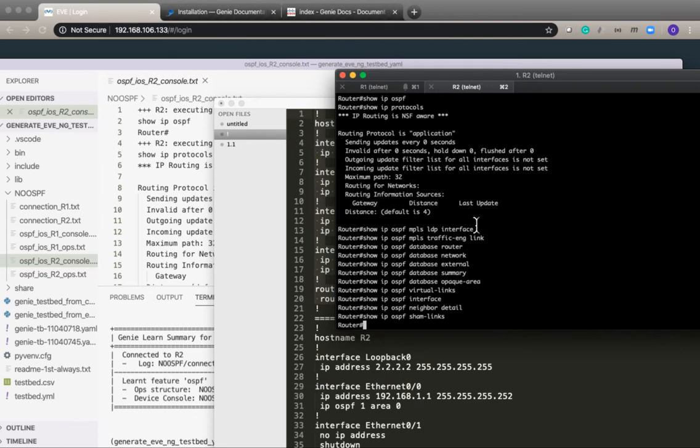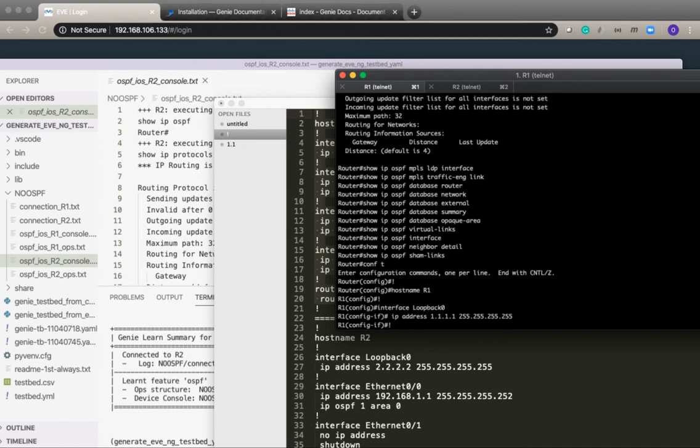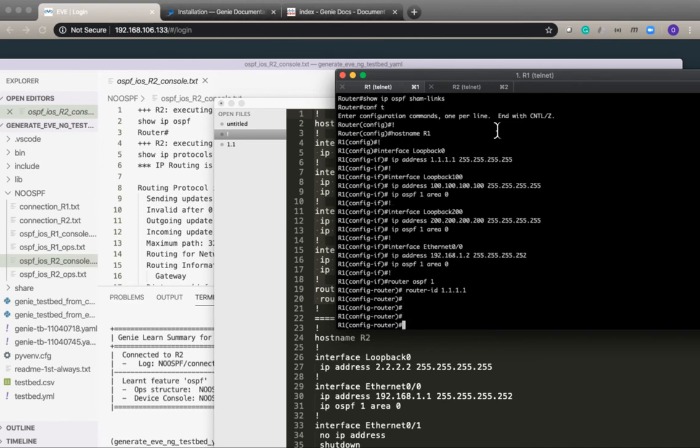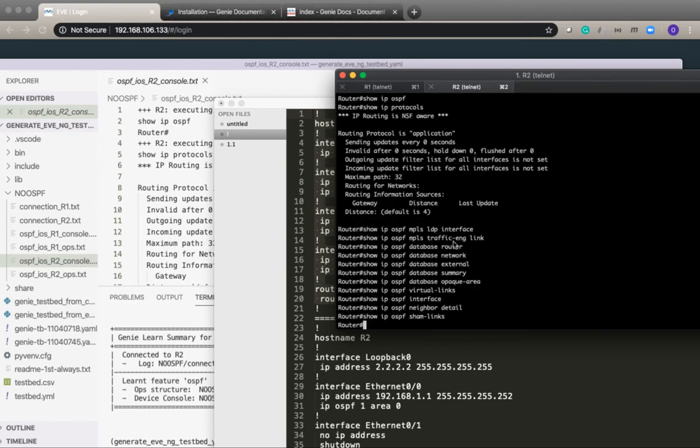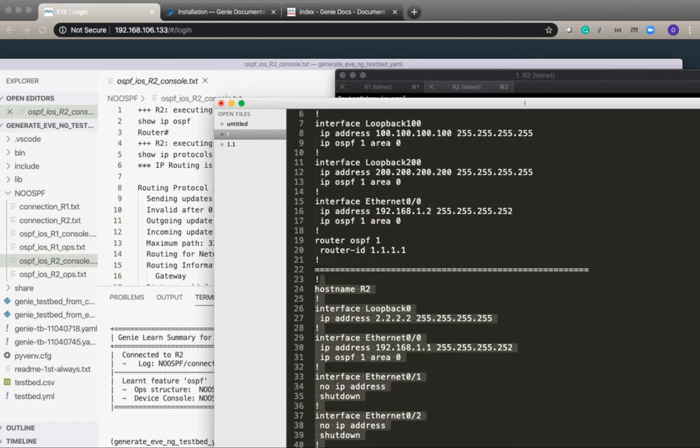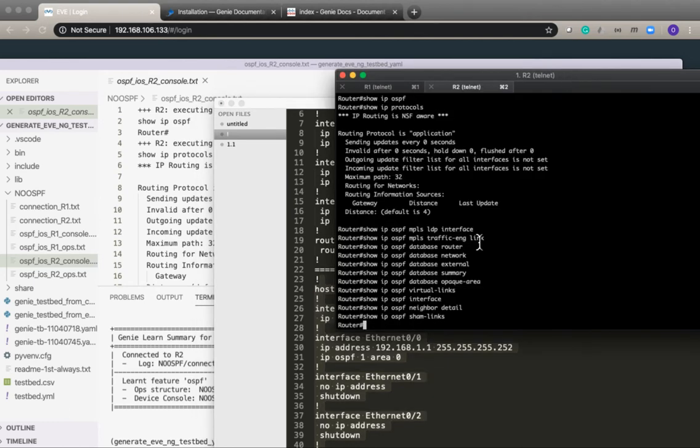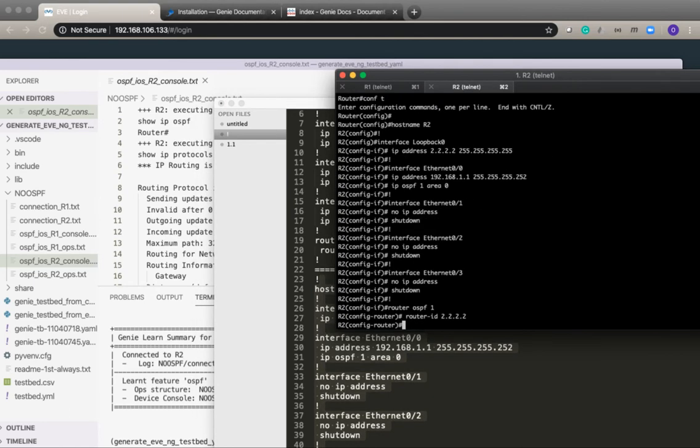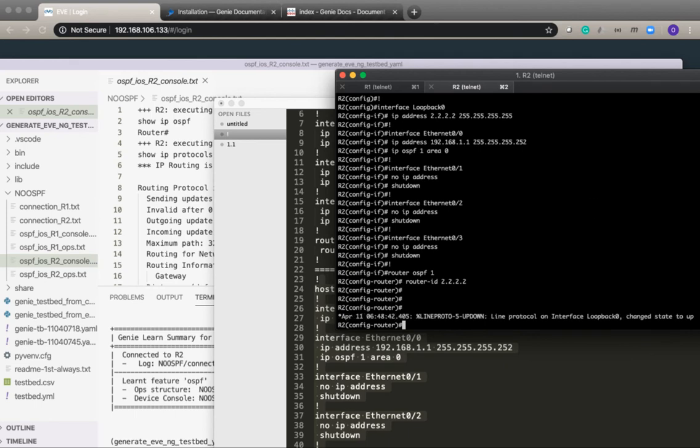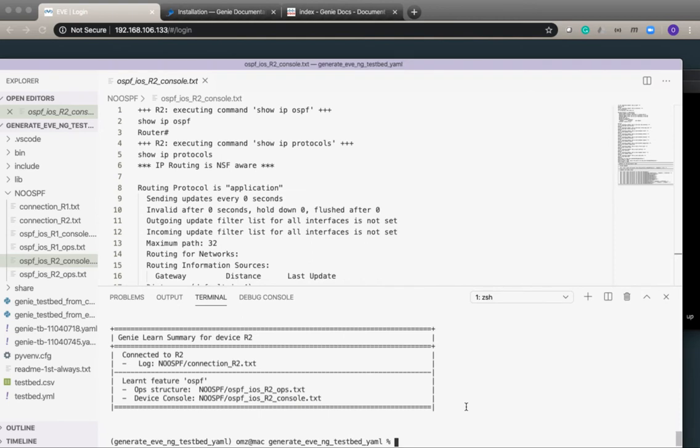This is for R1. So now we have OSPF configured, I will go ahead and take a second snapshot after we have OSPF.